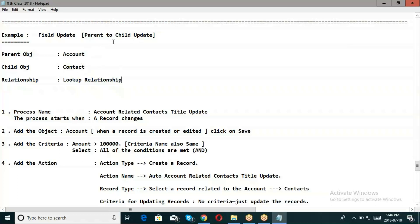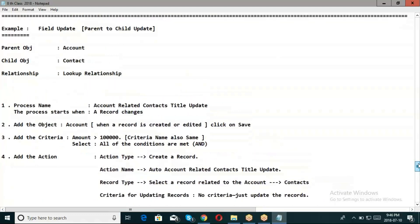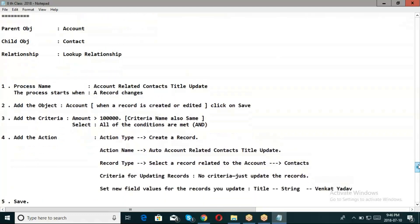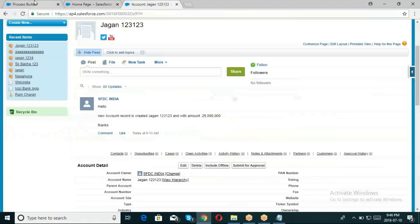With standard objects, master-detail relationship isn't available, so I'll use custom objects. The process name will be Account related Contacts title update - same scenario, just the action will change. Let's go to Process Builder.